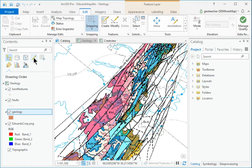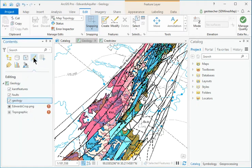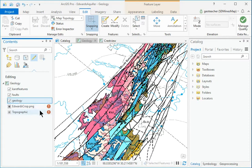In Contents, click the icon to open the List by Editing panel, which controls whether layers can be edited. All layers should be editable (checked), except the raster image and the basemap.